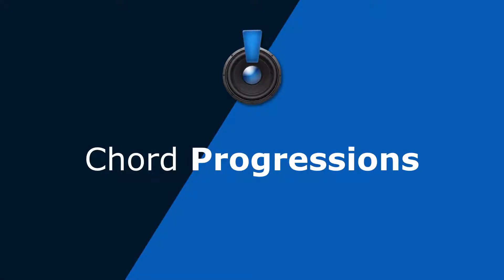In this lesson, we're going to talk about chord progressions. So first, let's go over the six chords that we learned earlier.